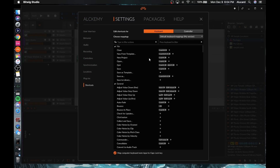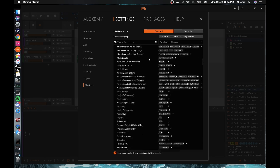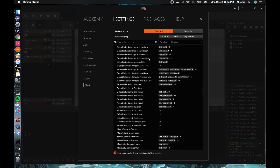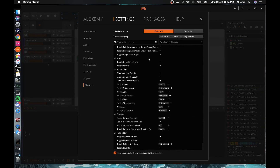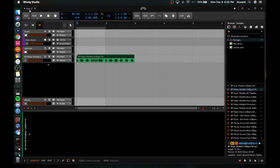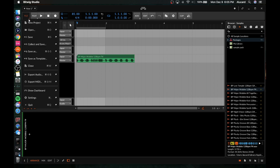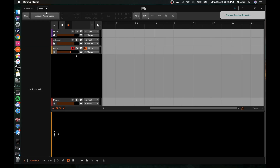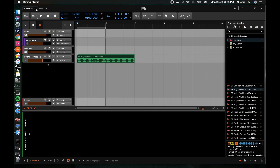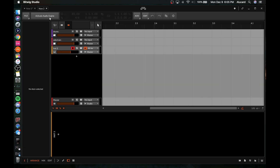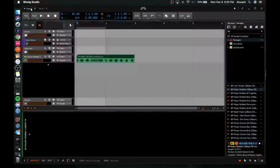You'll notice right here that there's this 'new' option, and if I go to 'New Project,' you'll notice it opens up a new project — so you can have multiple projects open at once. You'll also notice there's an 'activate audio engine' tab, and that basically means you can only have one project playing at a time.